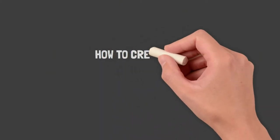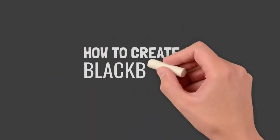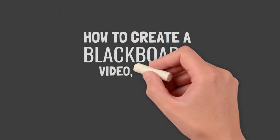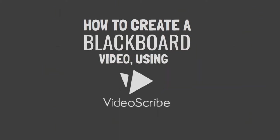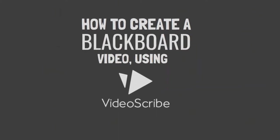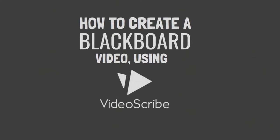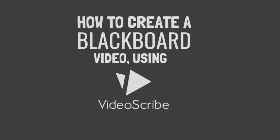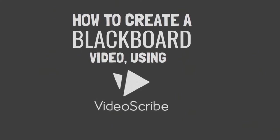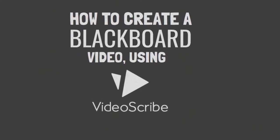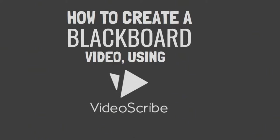Hack one is how to create a blackboard video using VideoScribe. Now traditionally VideoScribe is seen as a whiteboard animation software. But did you know you can also create that chalkboard or blackboard effect just to add something different to your videos? And this is how.